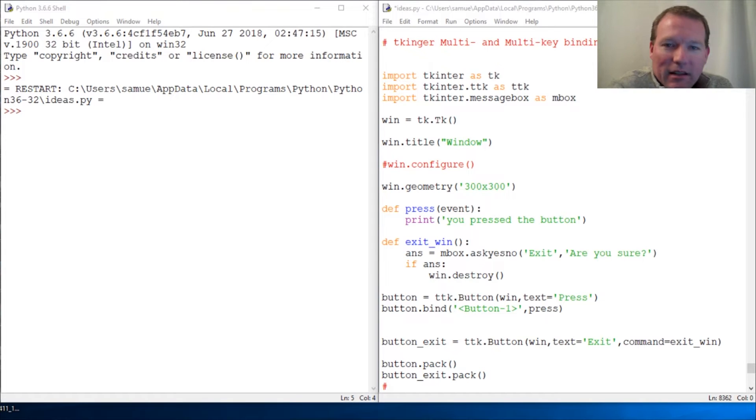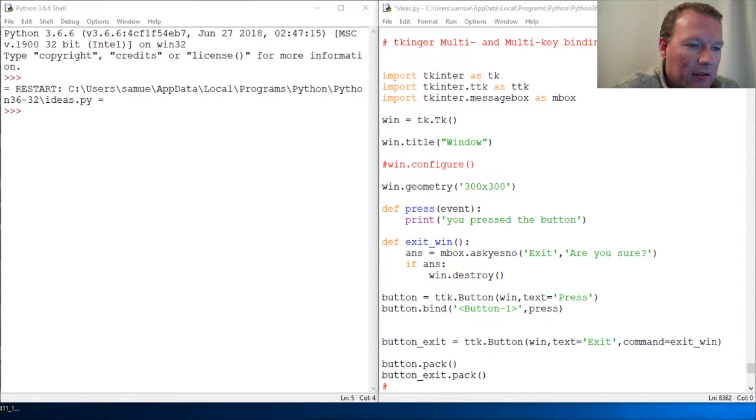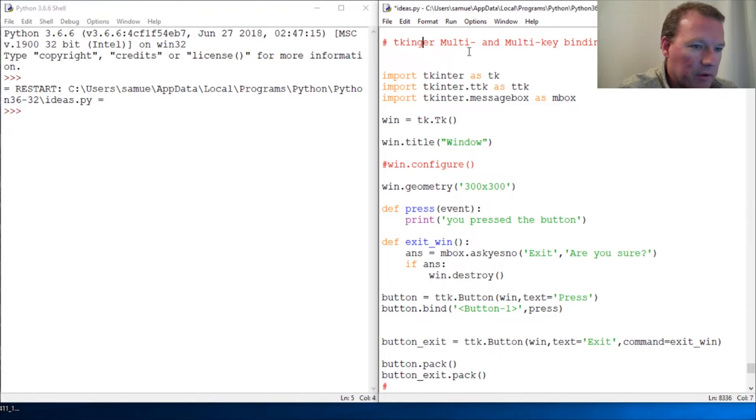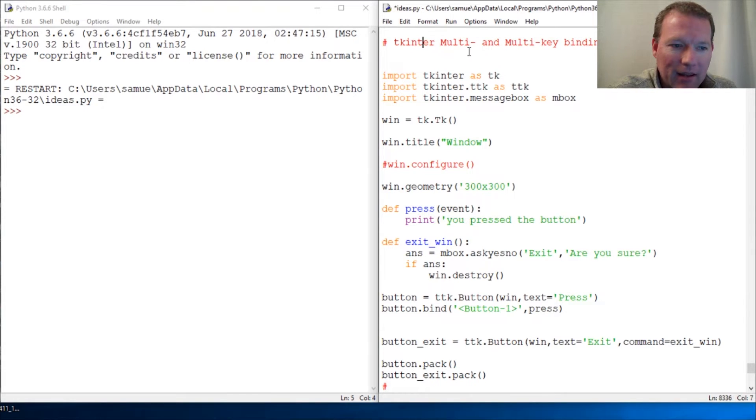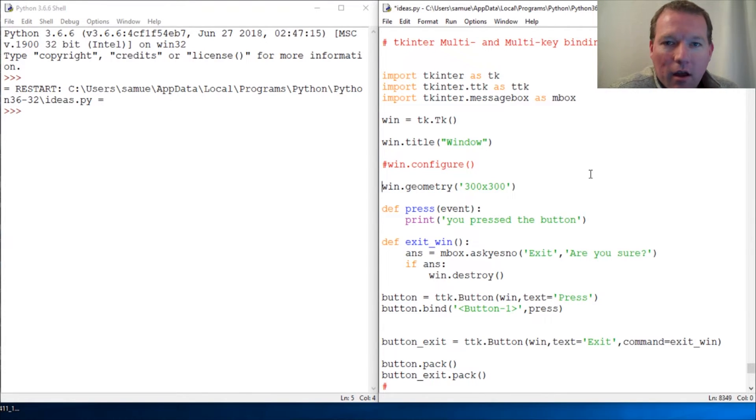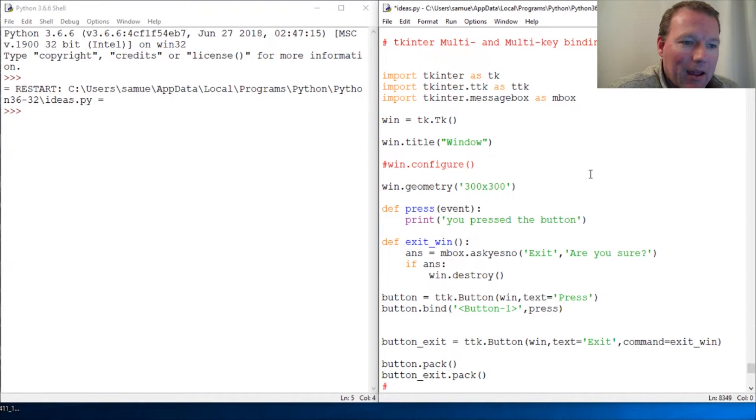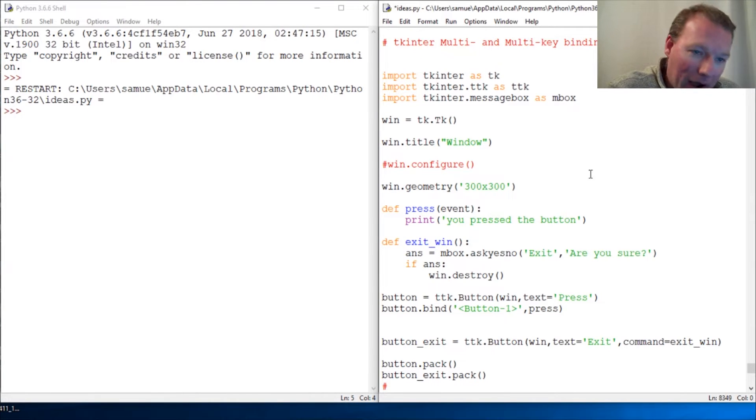Hi everybody, this is Sam with Python Basics. We are jumping back with our tkinter series, and this time we are handling multi-key and multi-binding.